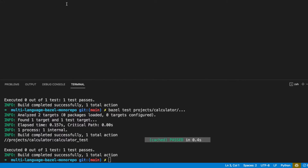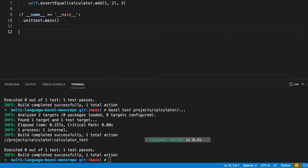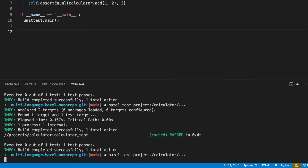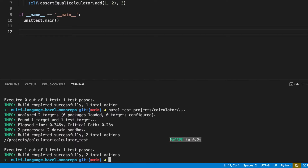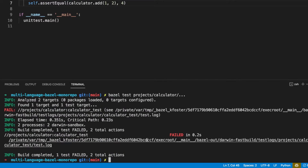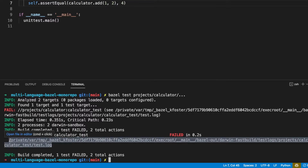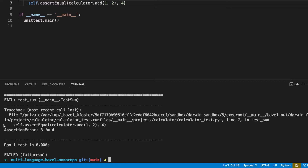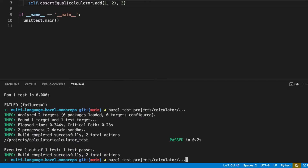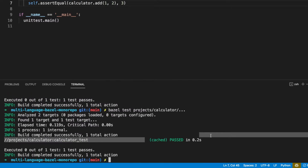If we make a change to this file — just adding an extra new line — and run the test, it's going to run again and not come from cache. Let's just make it fail to show the test is actually working. We can see we now get a failure, and looking at the log we can see 'AssertionError: 3 does not equal 4'. Let's bring this back to 3 to make our test pass, and run it — every time we run it now it's going to come from the cache.